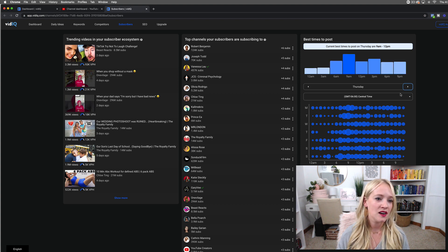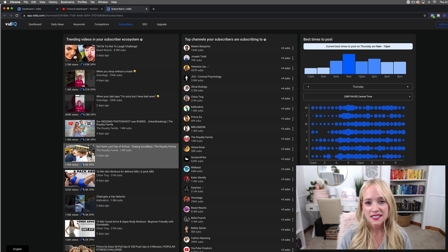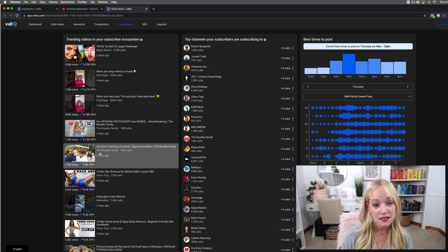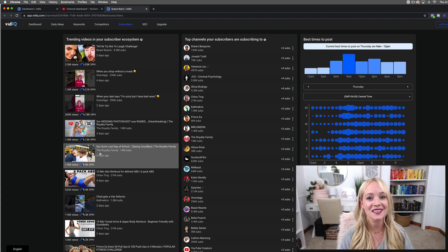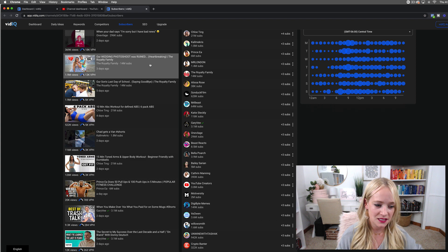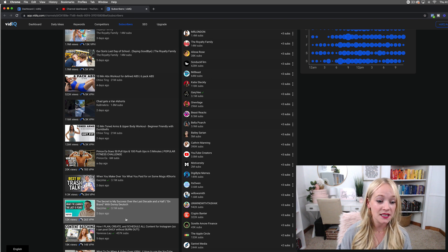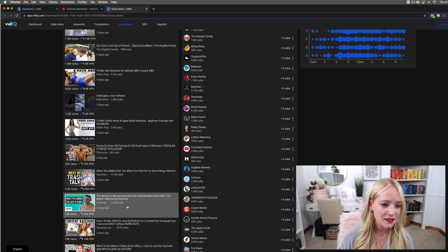It's pretty neat. You can also see trending videos in your subscriber ecosystem. You have to be careful with this because there's some stuff that people just click on, like family vlogs — that's not the type of content I create, but it is content my audience loves. My audience might watch Mr. Beast, but I'm not going to create content like that just because it's in my ecosystem. But this gives me some really good ideas — for example, 'the secret to my success over the last decade.' What do you want to learn about vidIQ? Comment below and let me know, and be sure to grab your 30-day free trial to vidIQ in the bio beneath this video. I'll catch you guys later.